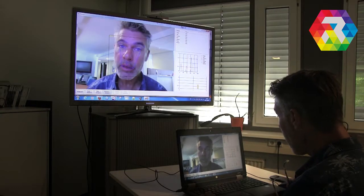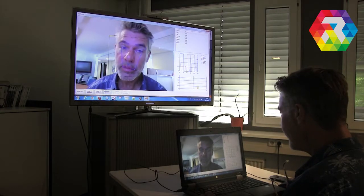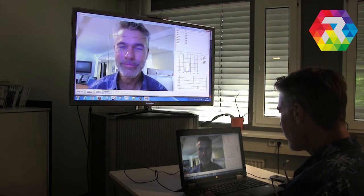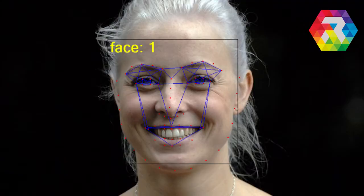The component detects emotions in real-time, returning a string value representing six basic emotions: happiness, sadness, surprise, fear, disgust, and anger. It can also detect the neutral face.